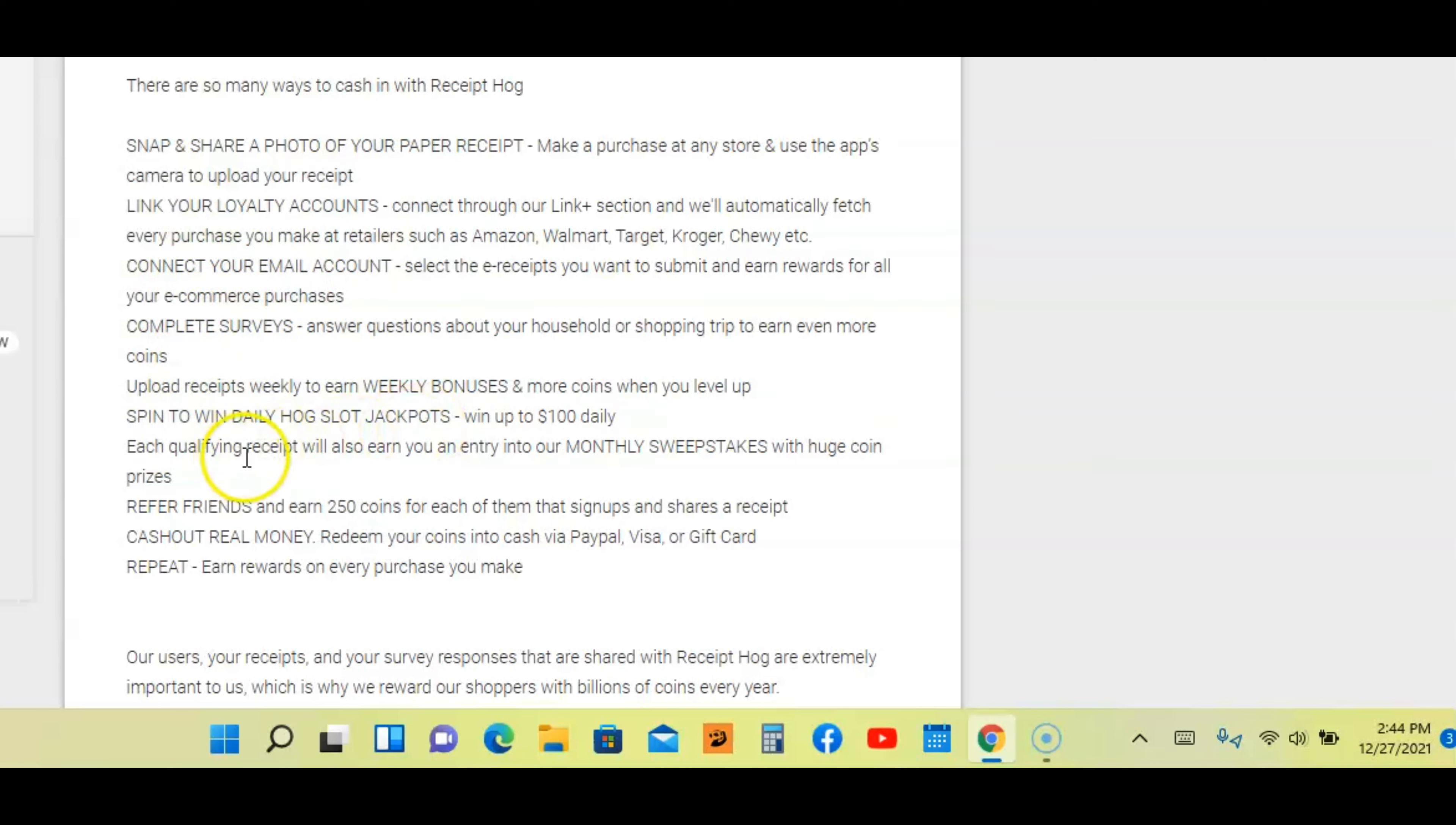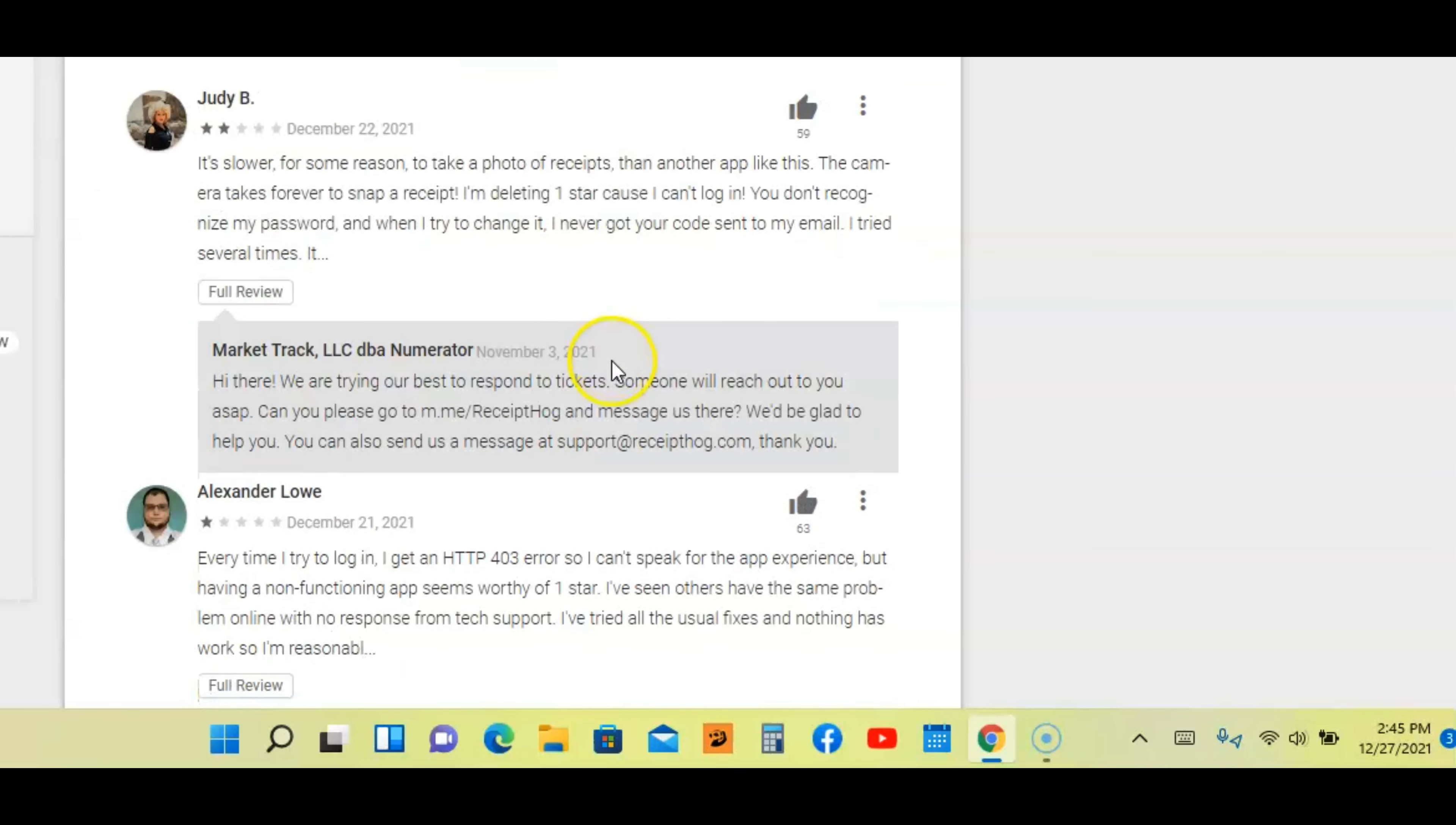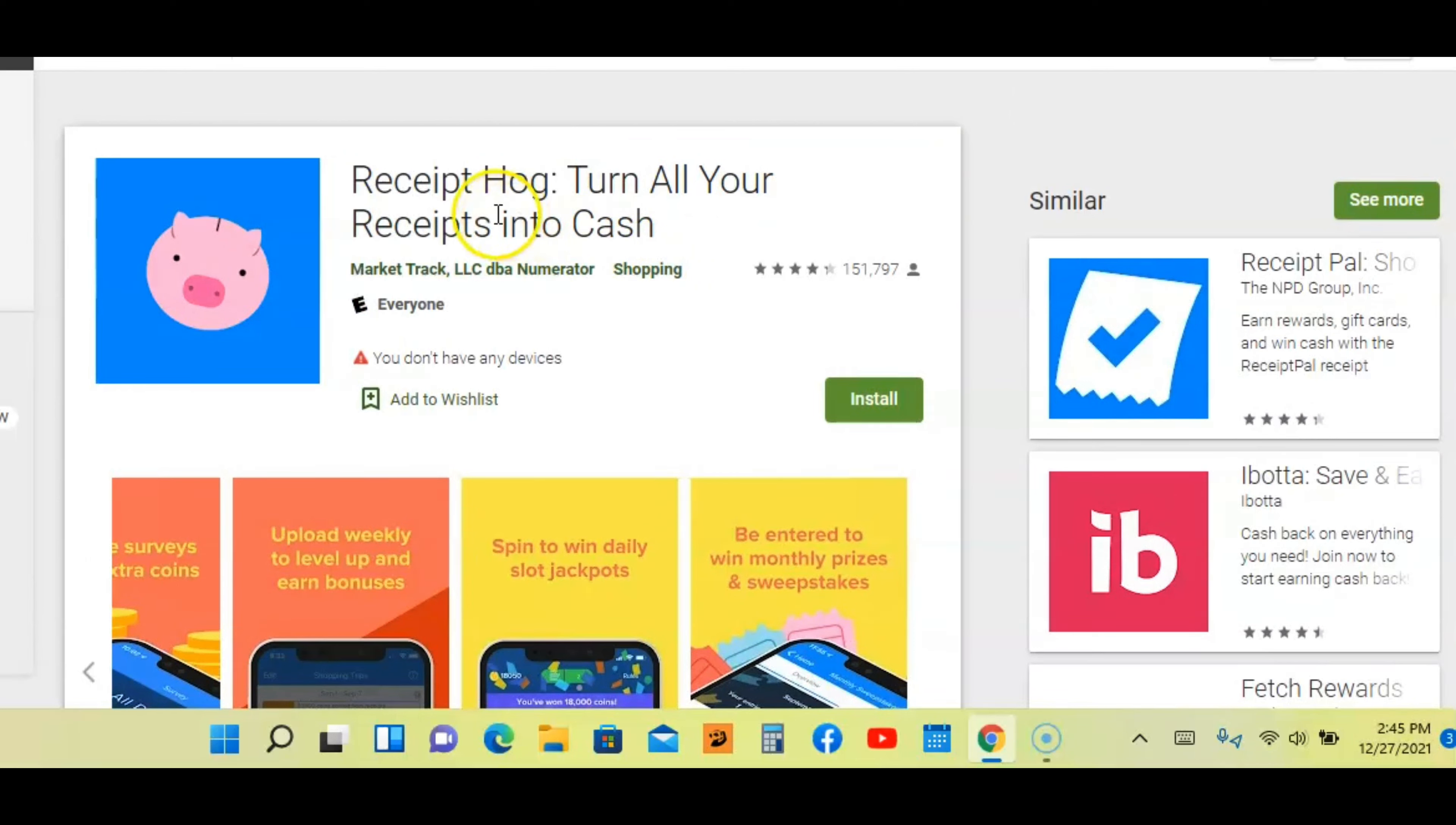Win jackpots up to $100 daily guys. Each qualifying receipt will also earn you an entry in a monthly sweepstakes. You can refer friends and earn money that way. Now let's look at the rating. Out of five stars, it's 4.3. Excellent app guys. Anything over 4.0 is a very good app. I'm not going to read the reviews because I don't want to make this video too long, but this is a good app guys. To get started on this app, go to Receipt Hog, turn all your receipts into cash in the Google Play Store.